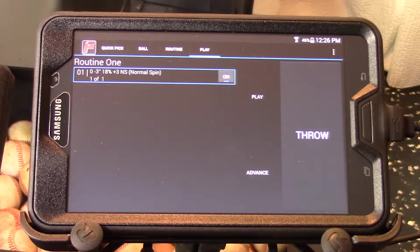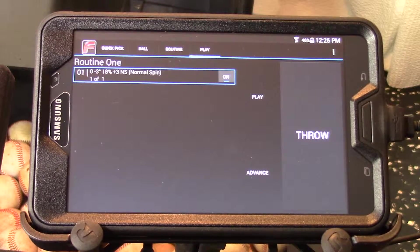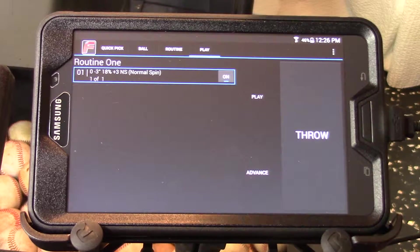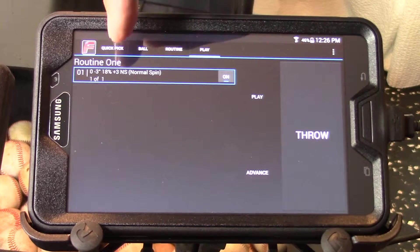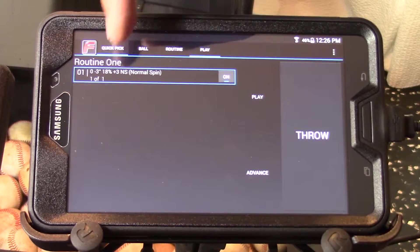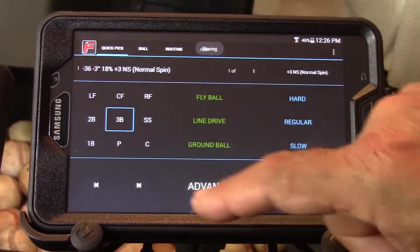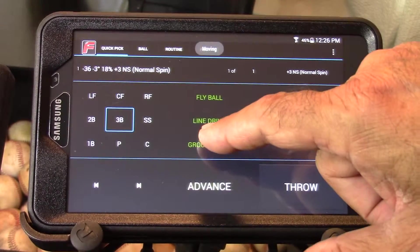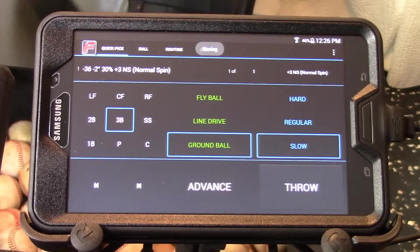If I touch that ball you'll see it's a slow ground ball to the pitcher. I'm going to make this routine a three-ball routine that goes from third base to shortstop to second base, throwing three ground balls to each. So I'll go back to the quick pick page and select ball one to be a third base ground ball, slow.